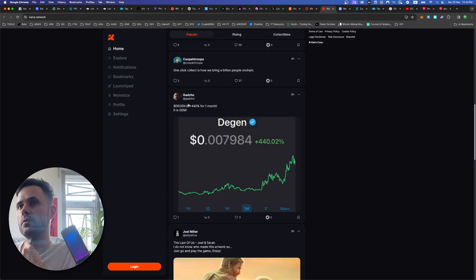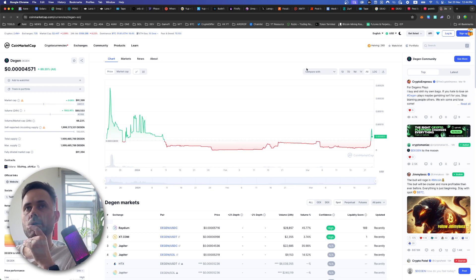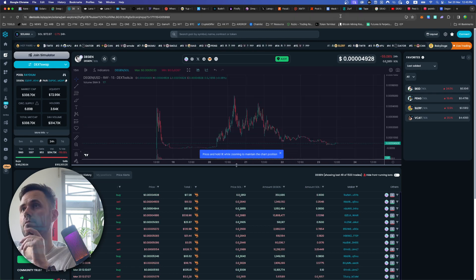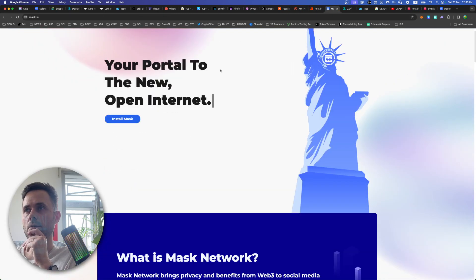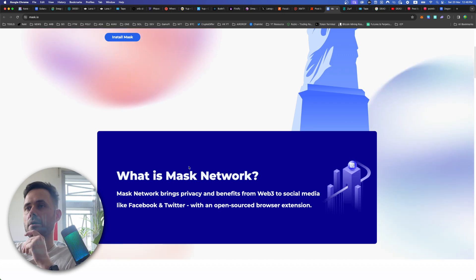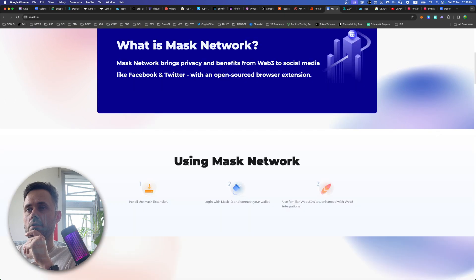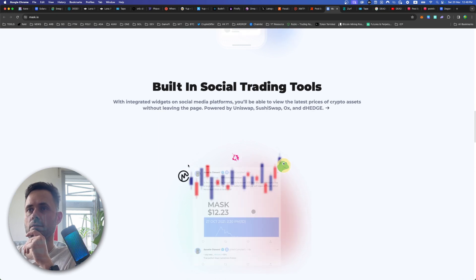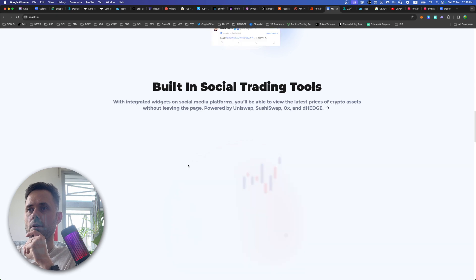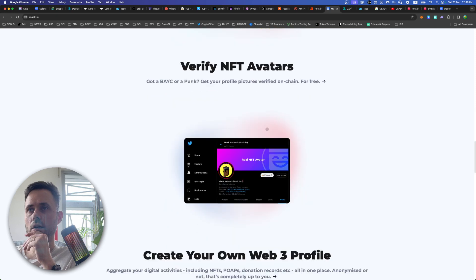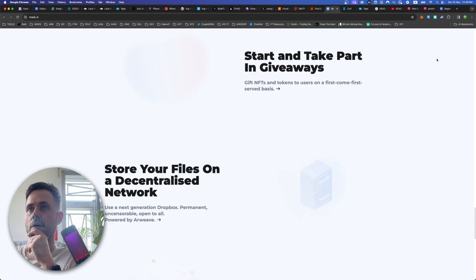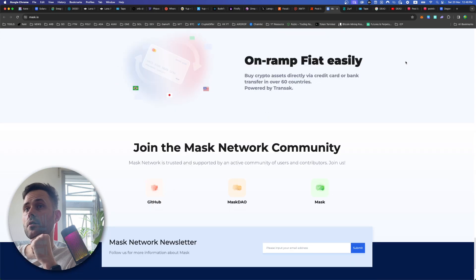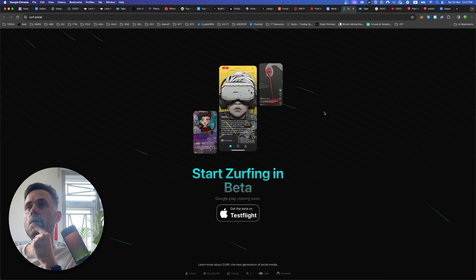Degen. Can I look at that? Wow, that's pretty new. Solana. Okay. Wow. Something to look at later. Mask. What is it? Mask network brings privacy and benefits from web-free to social media like web, Facebook and Twitter of an open-source browser extension. Okay. Cryptid messages. Built-in social trading tools. Oh, you can see the prices of stuff without. And if you can just link straight to the decks. Seems kind of good. Verify NFT avatars. Yeah, that's the kind of shit that you need. Giveaways. Store your files. Next generation. Dropbox. Unramp fiat. Who cares about fiat?